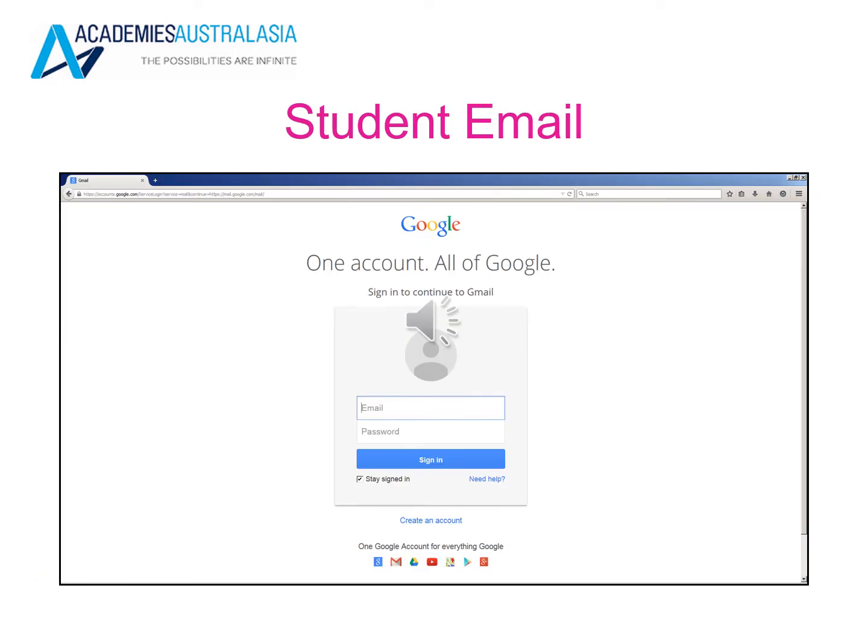This is the student email sign-in page, where you will need an email and password to sign into your Google account and Google email address for the school. Please refer to your orientation email for more information on how to sign into your student email.